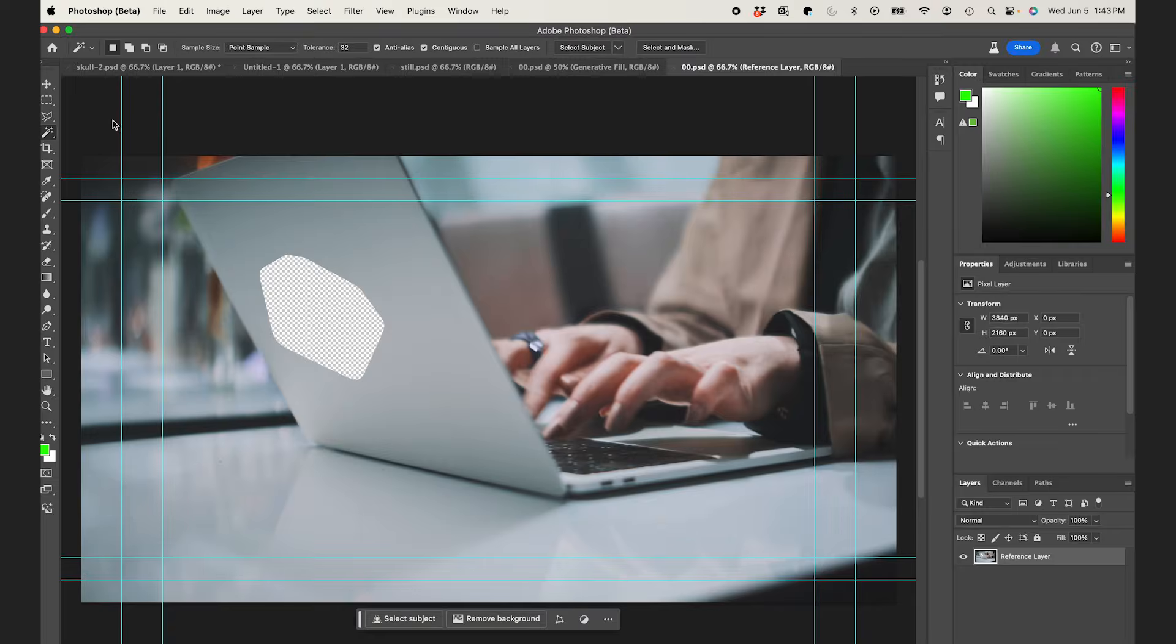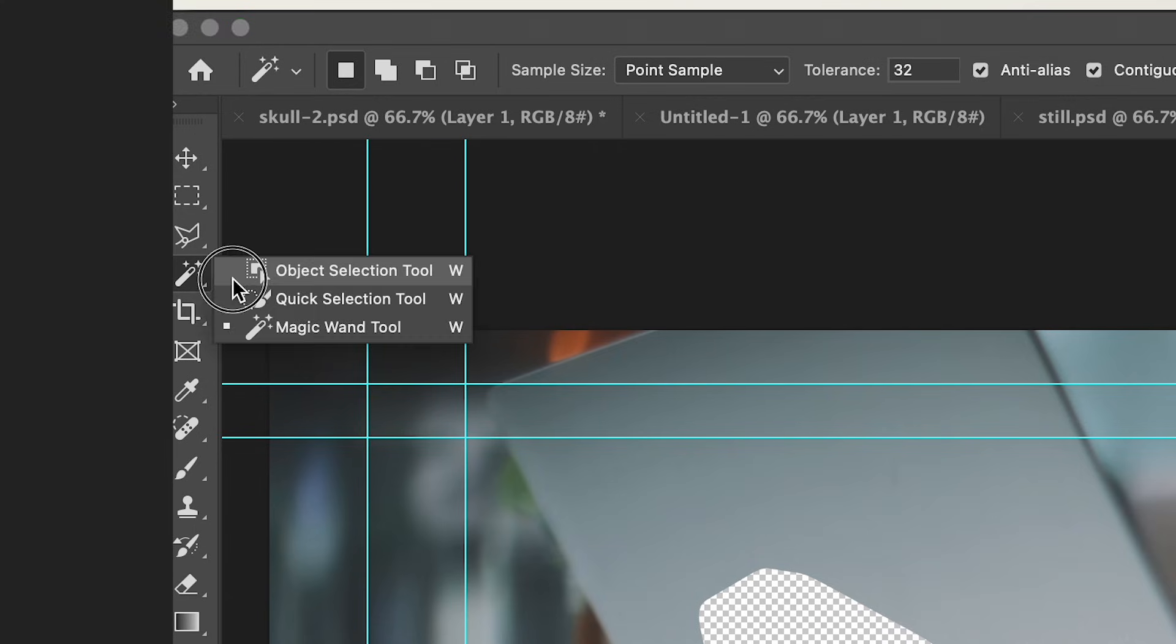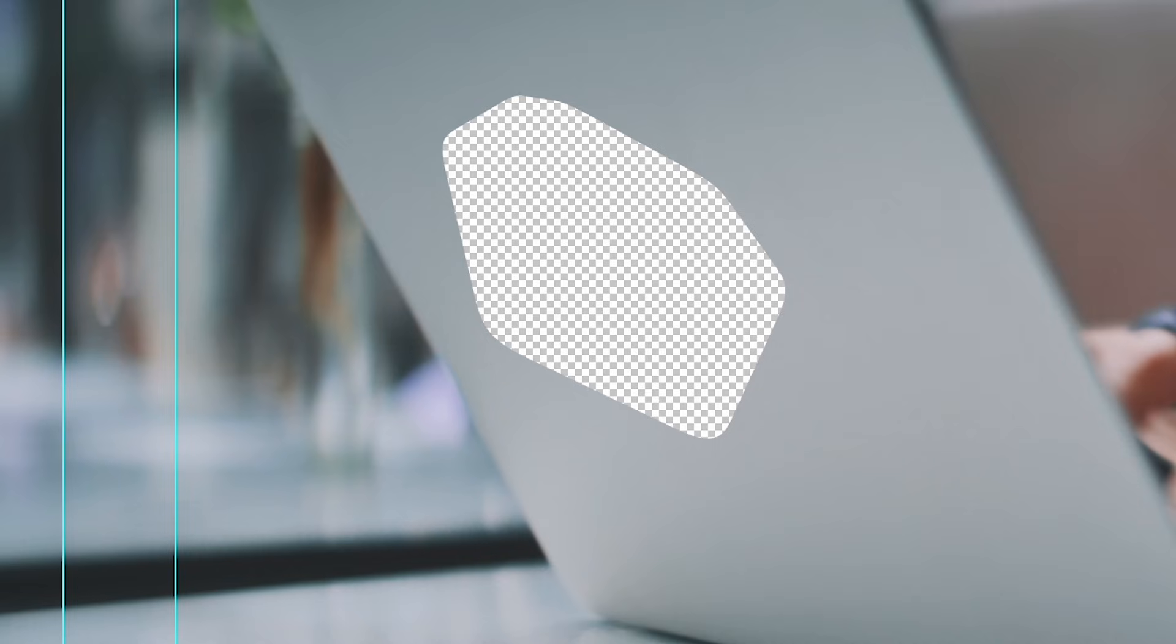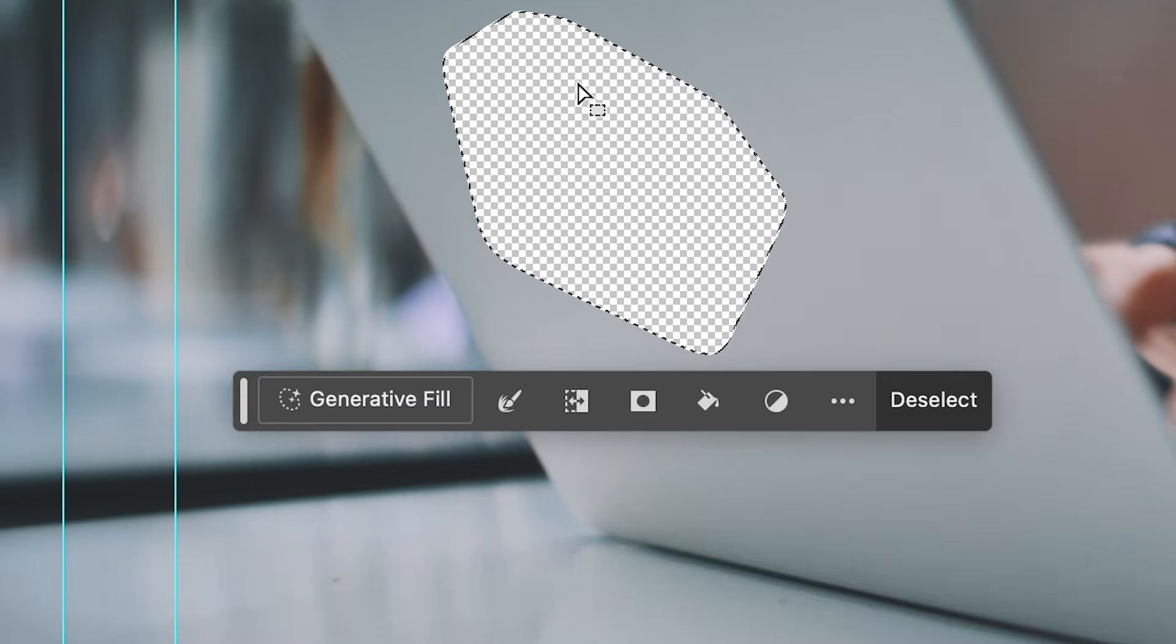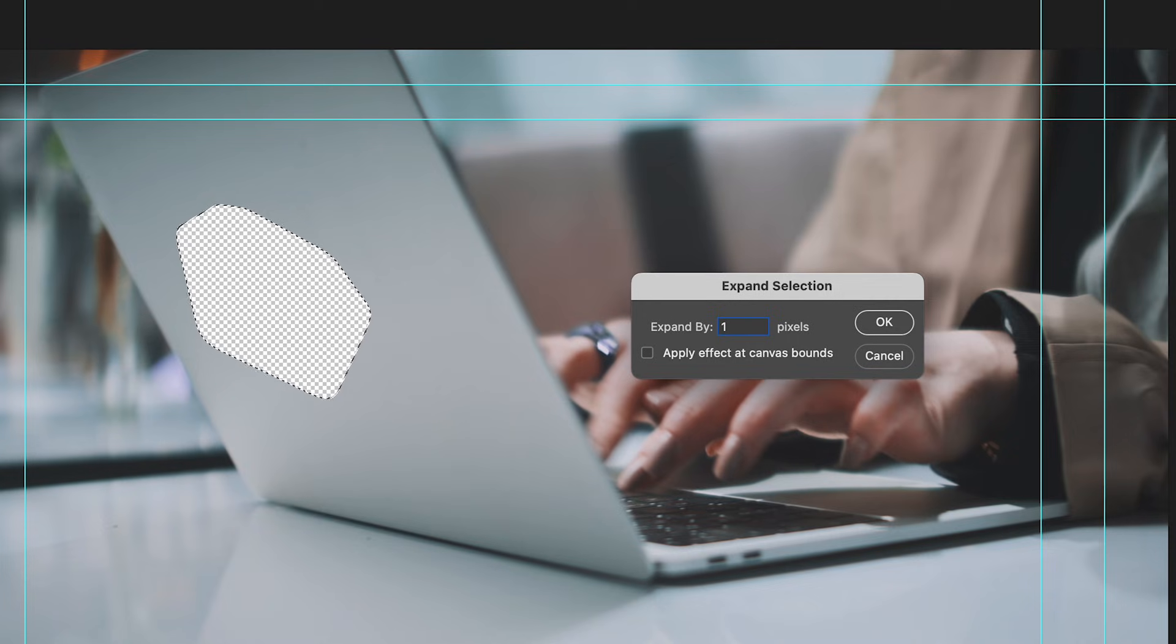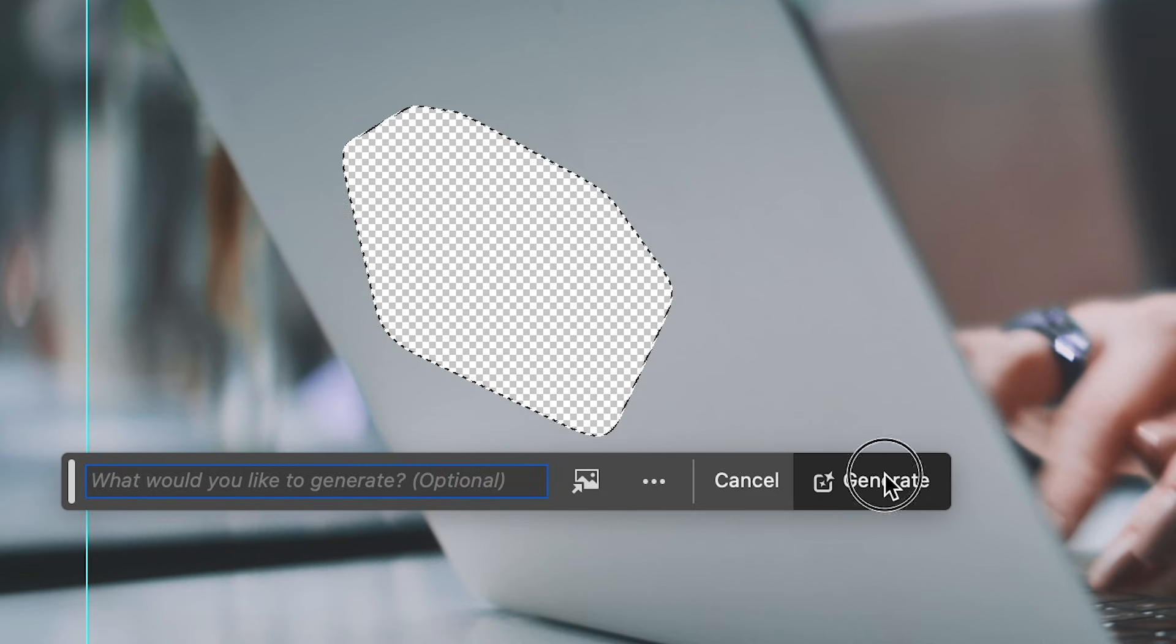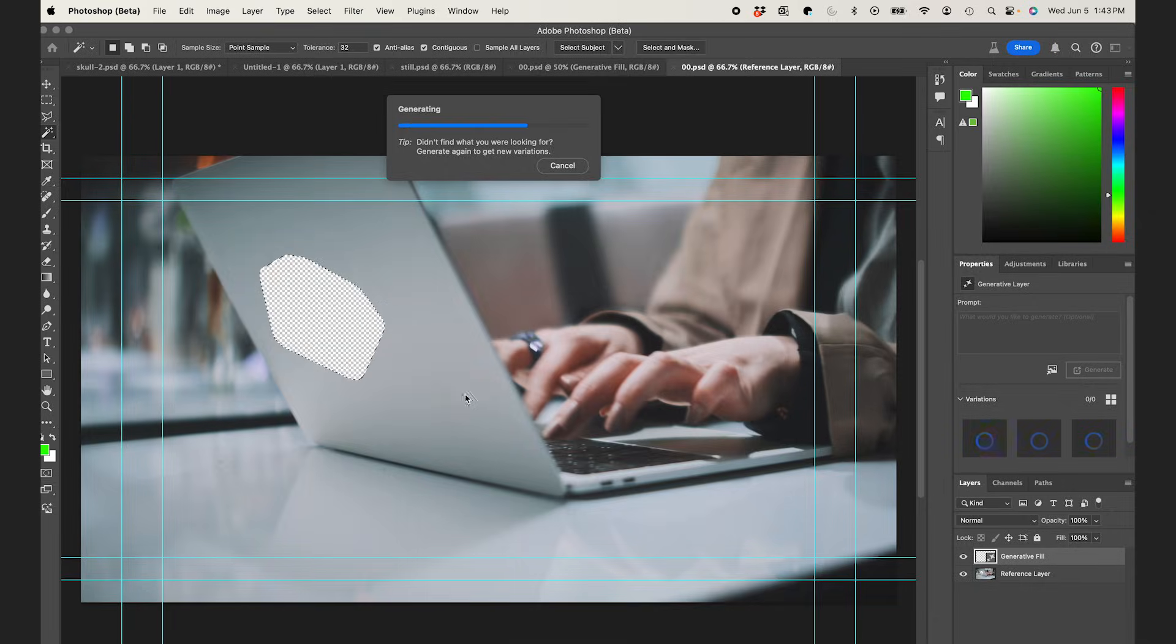Now in Photoshop, you can see my alpha channel is here, which is good. I'll use my Magic Wand tool to select my alpha channel, and I'll just expand this by one pixel for overlap. Then I'll hit Generative Fill, and hit Generate.